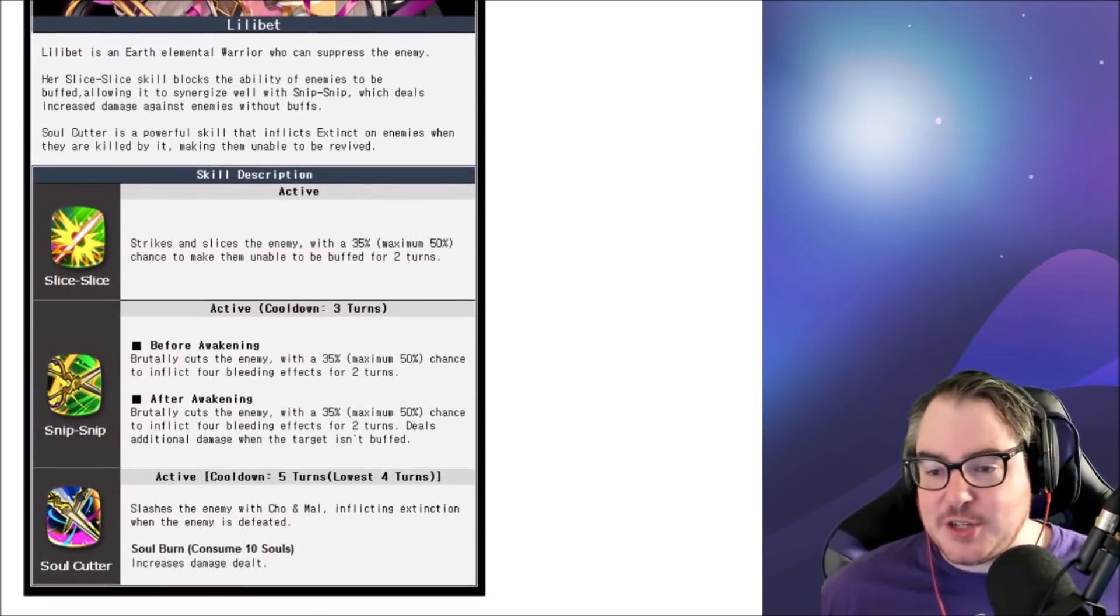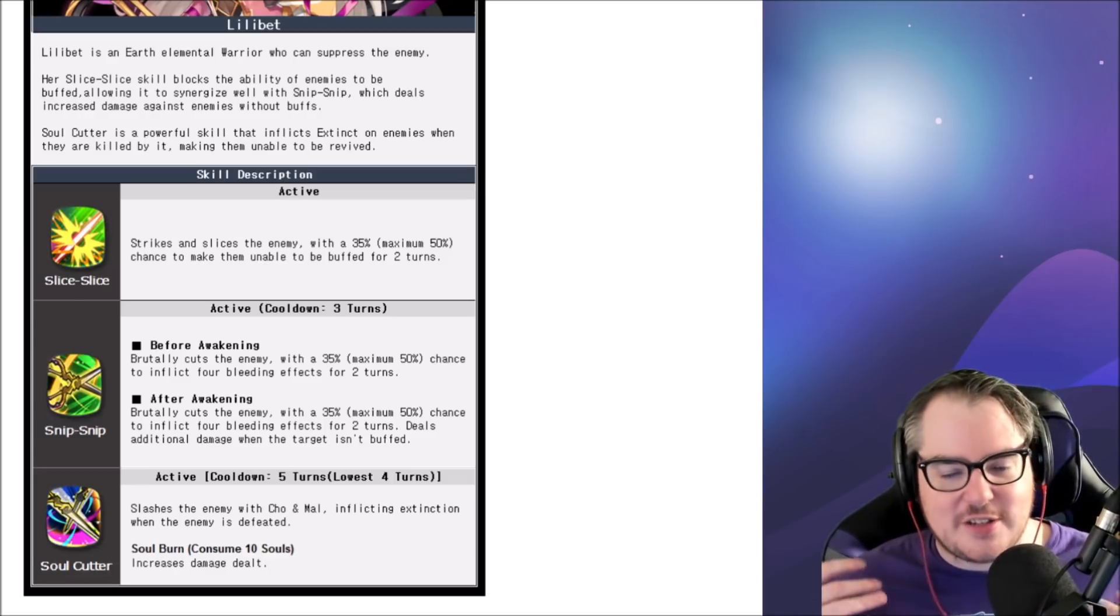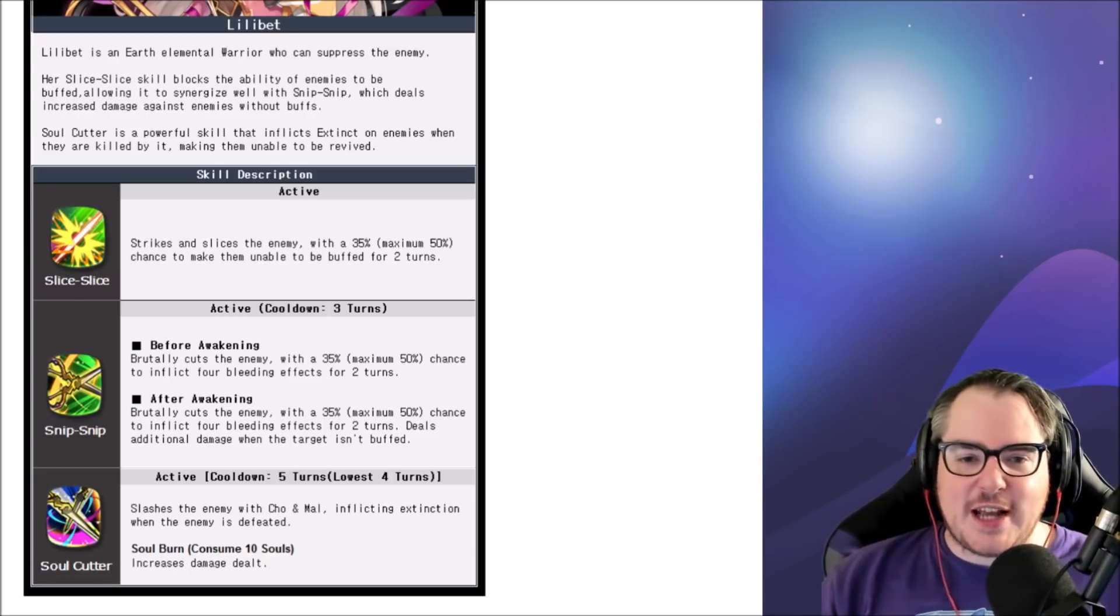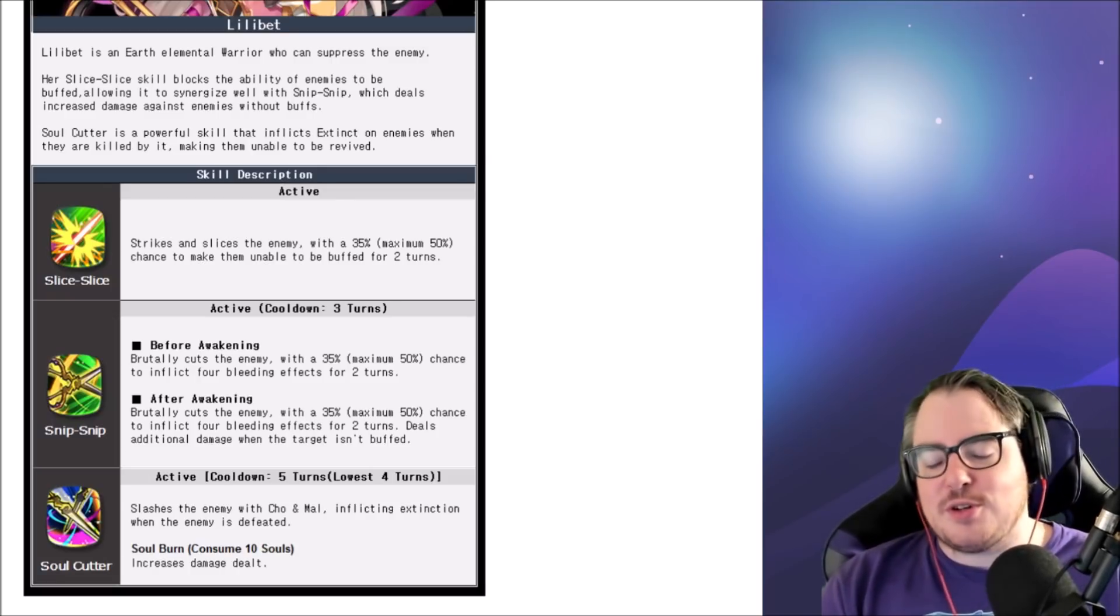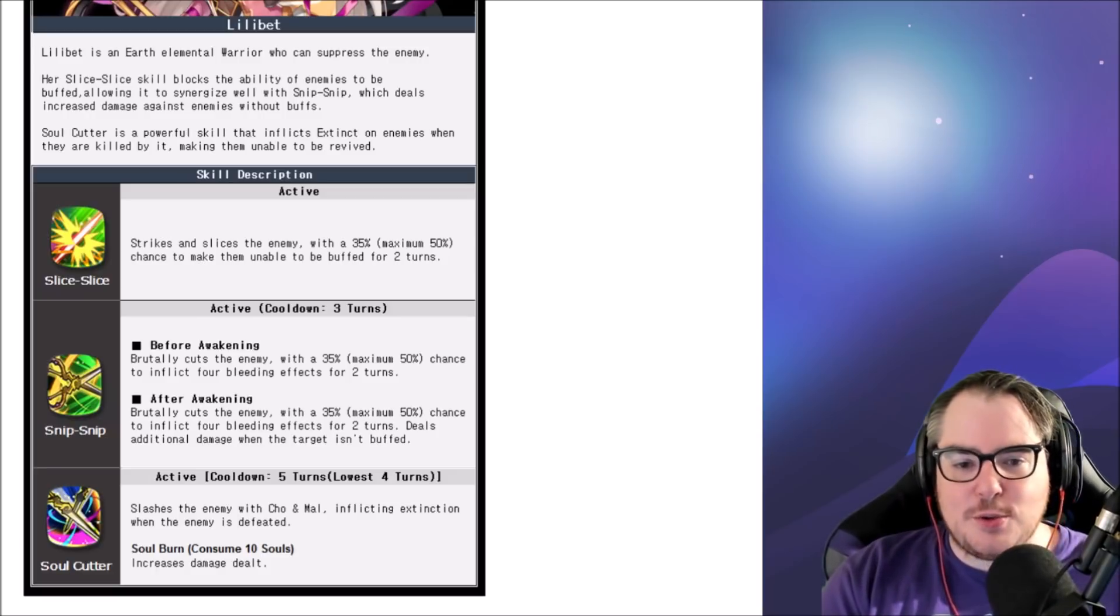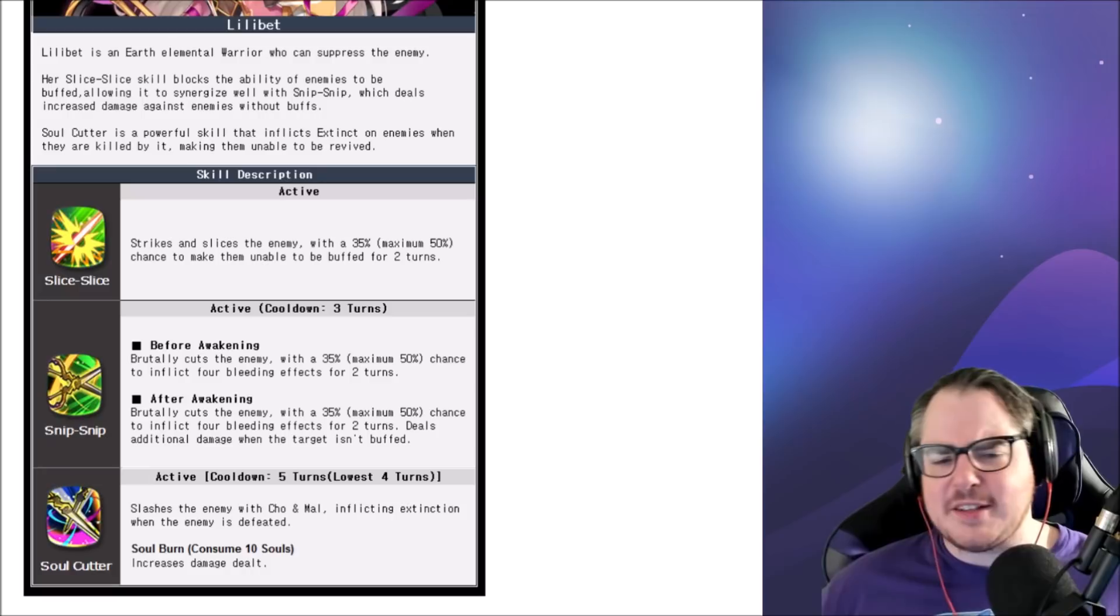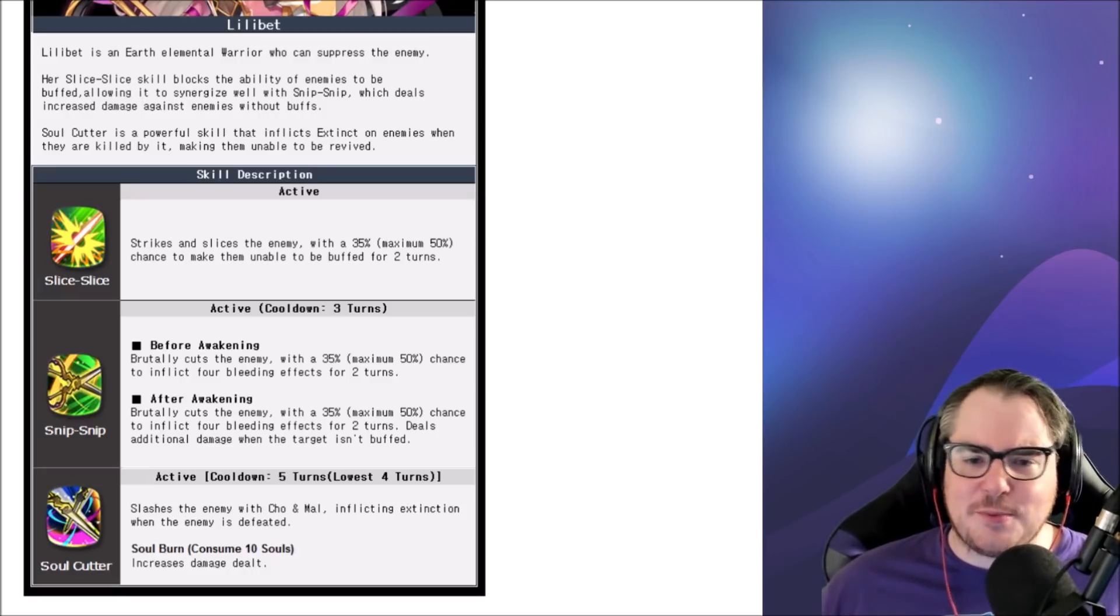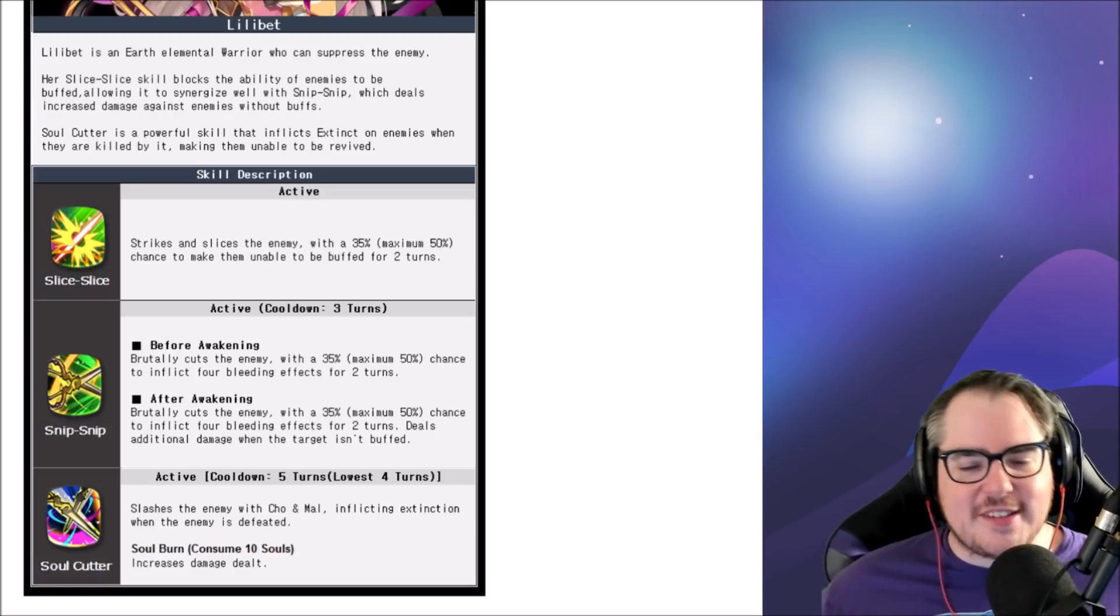My favorite part about her design is actually the heart in her ribbon there, I just think that's the coolest thing. For her abilities, she's already in the journal, you've probably already seen the animations, they're 10 out of 10. Number one has a 50% chance to make a target unable to be buffed for two turns. Number two has a 50% chance to land four bleeds and does additional damage when the target isn't buffed.